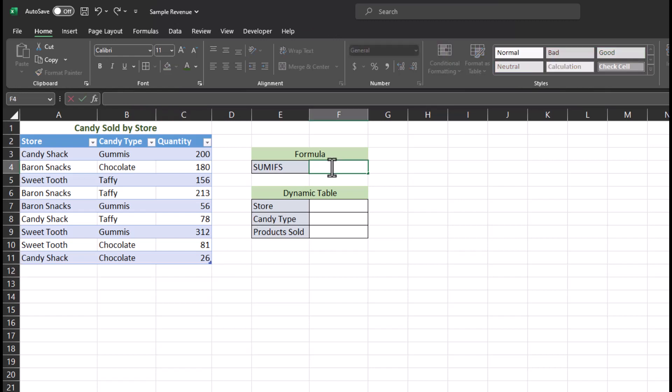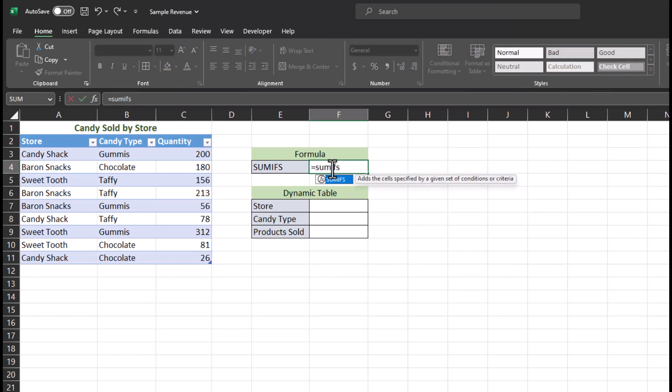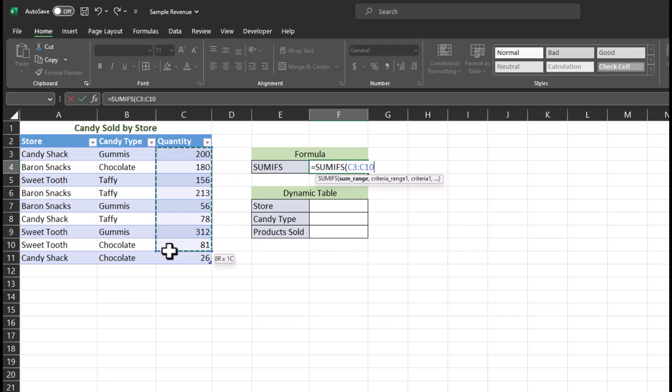To begin, let's look at how the formula works on its own. I'll begin by typing SUMIFS. First, Excel is looking for the sum range. For this, I'll highlight the entire quantity column.